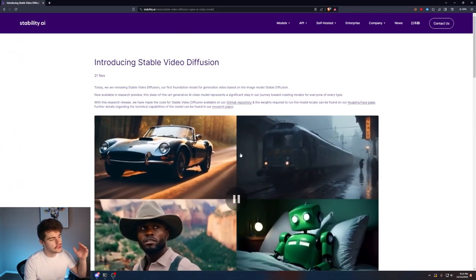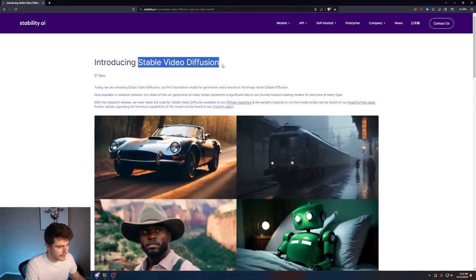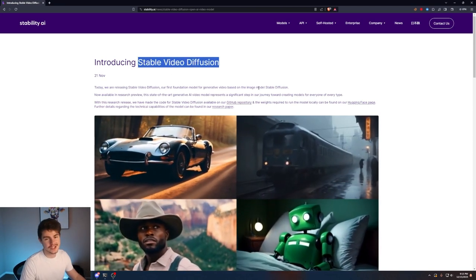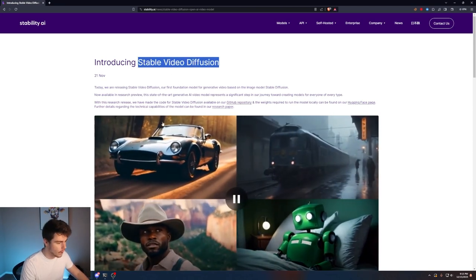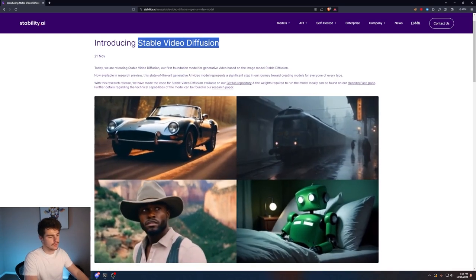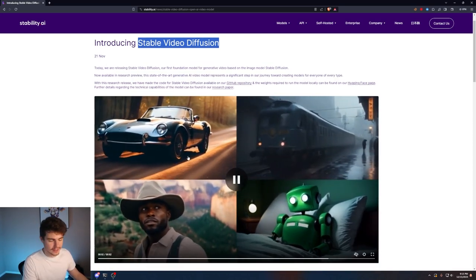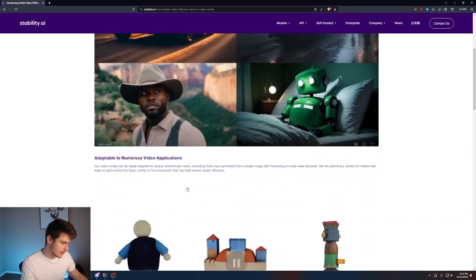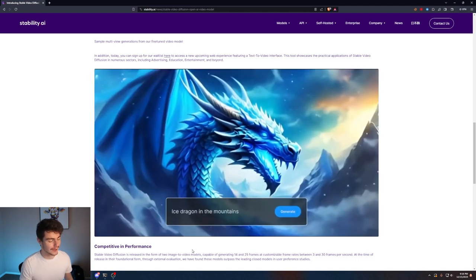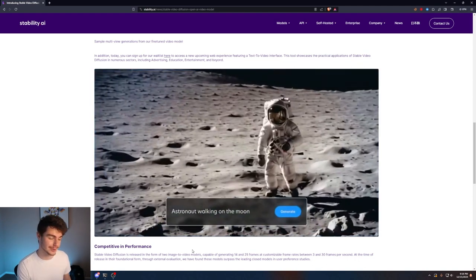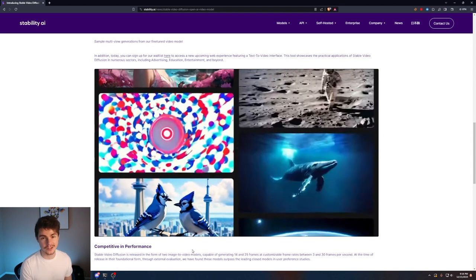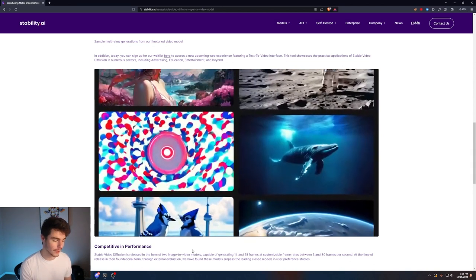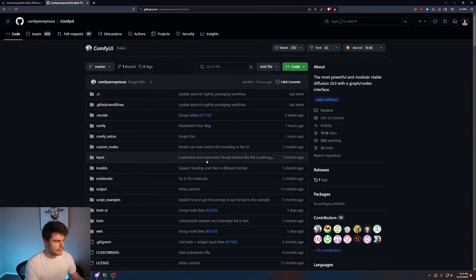Stable Diffusion just released their new Stable Video Diffusion which is an image to video model that takes one frame of an image and then turns it into a kind of a motion video. You can see some examples down below but from how it looks on their blog I'm already pretty impressed with the results and as the saying goes with AI this is the worst this technology is going to be.